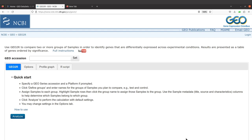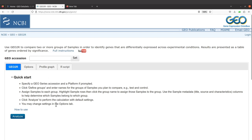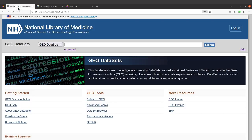I'll leave the link to this page in the description box. When you are here, you have to specify the session ID of the study that you are interested in. Now, let's just say we don't have a study yet — we can search for the study that we want, get that session ID, and then paste it here. For that, we have to go to the GEO dataset page itself, which is here. I'll leave the link to this page in the description box as well.